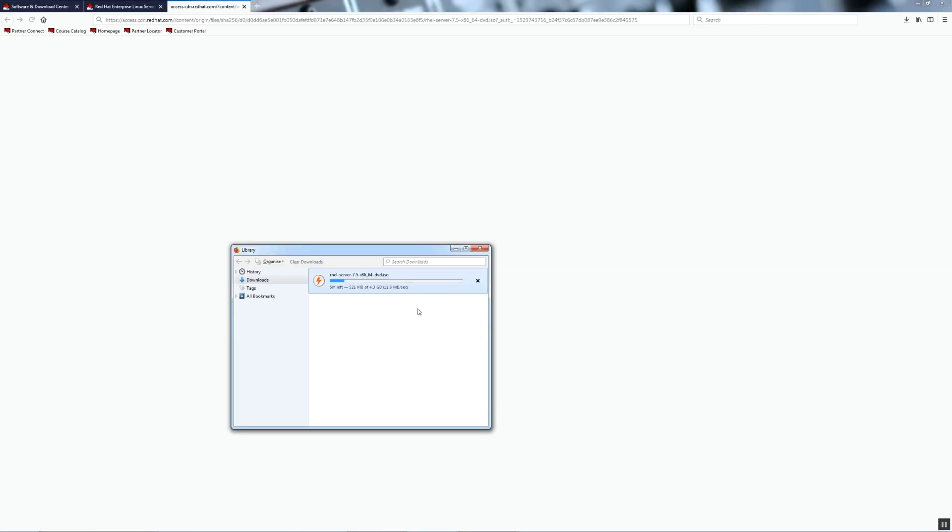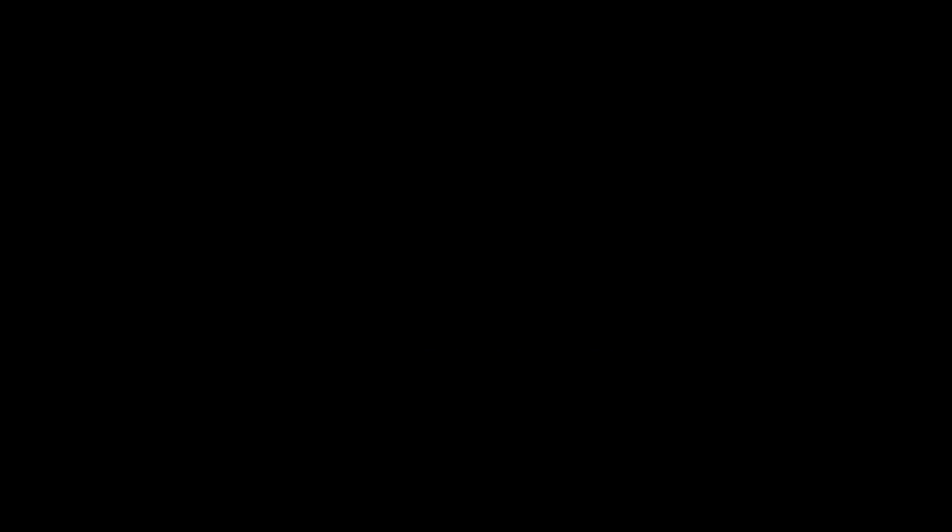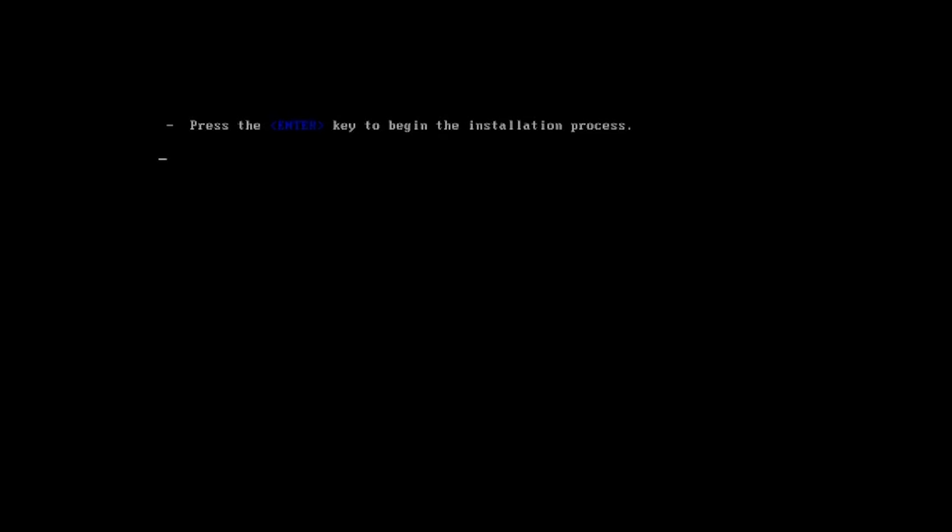Once the download is complete, I will switch to my virtual machine and start the installation. For the sake of having a shorter video, I will fast forward some parts.